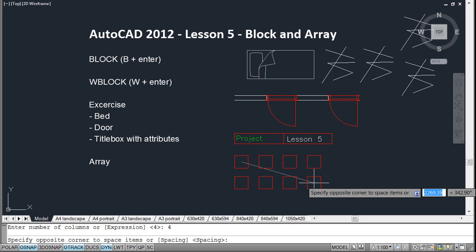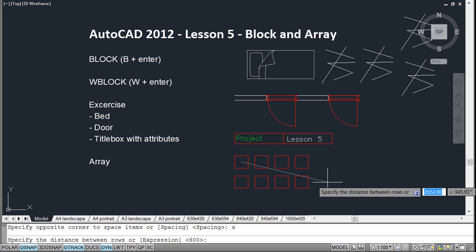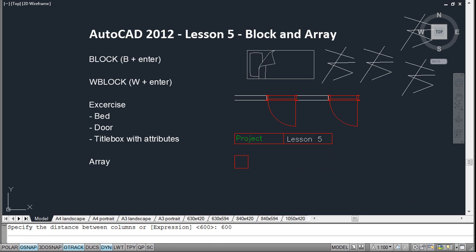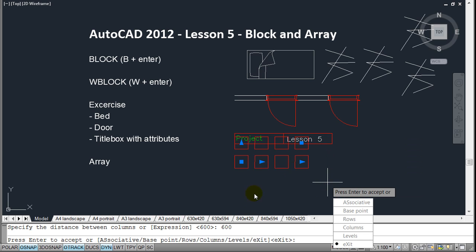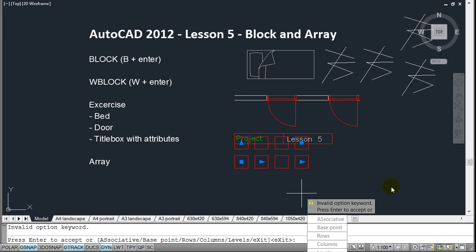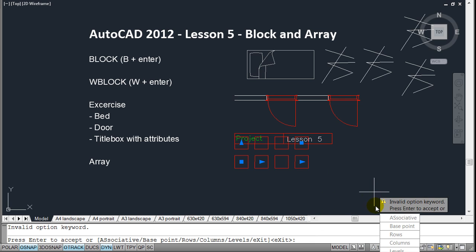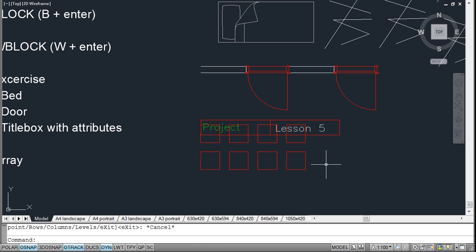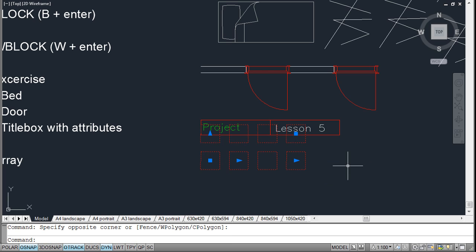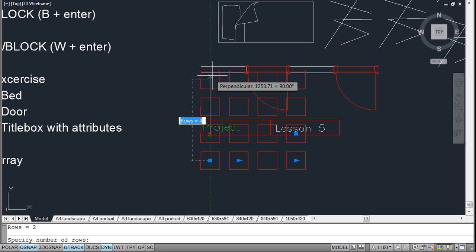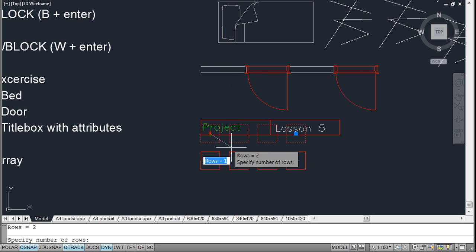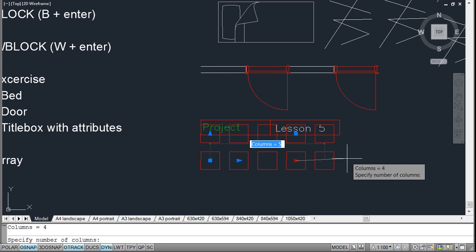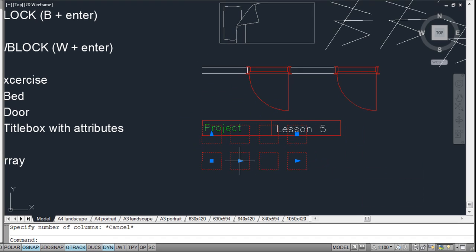Then I'll define the spacing of it and I would maybe like it to be, let's say, 600 between the rows and 600 between the columns as well. I'll exit or finish this command by pressing escape. Now I have an array and of course I'll be able to multiply it or edit it, either by using the arrows or using the options up here.